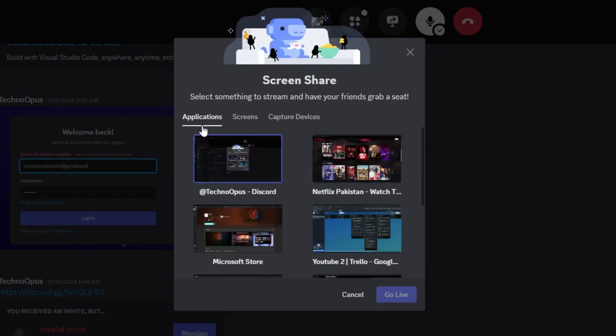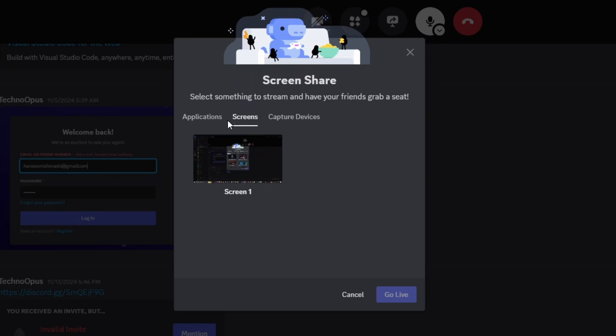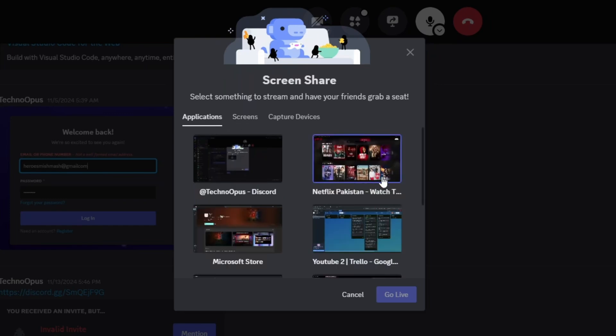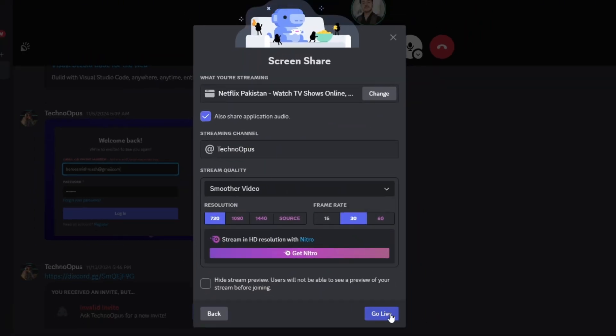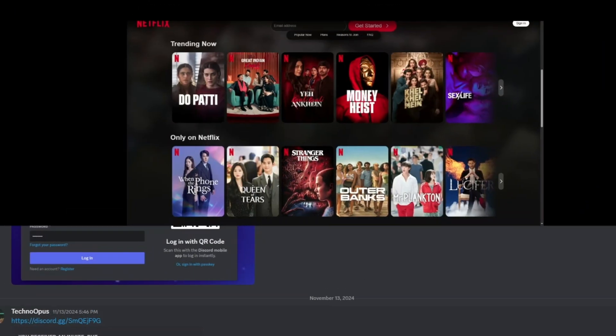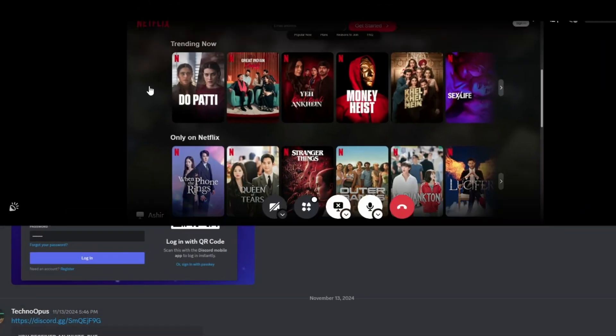Here you will see that there is a screen that says Netflix. Just go ahead and click on Go Live, select the Netflix screen, and then click the Go Live option. That way you will be able to stream Netflix on Discord.